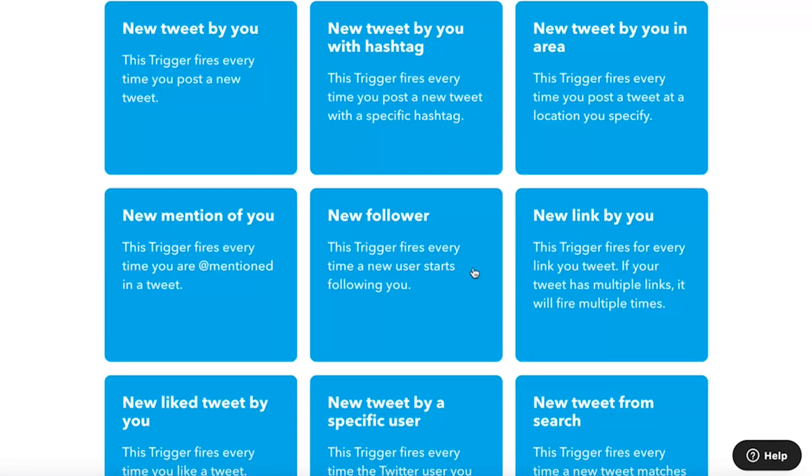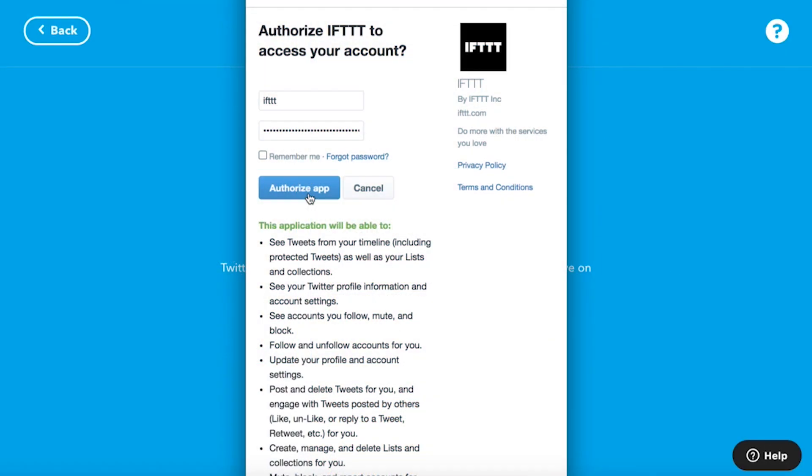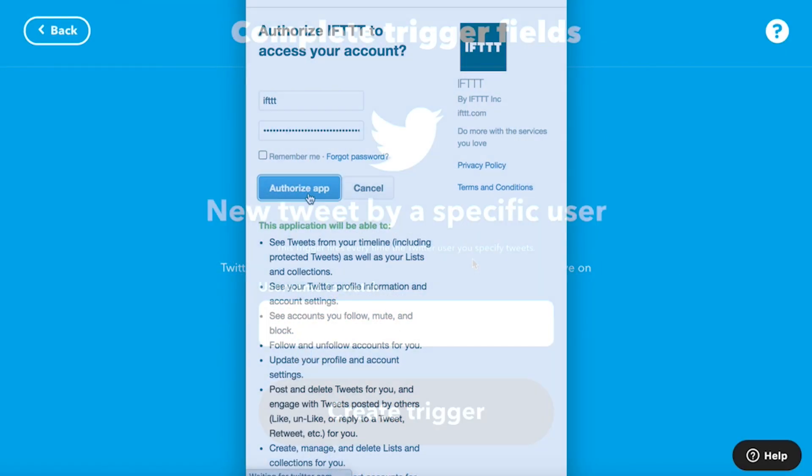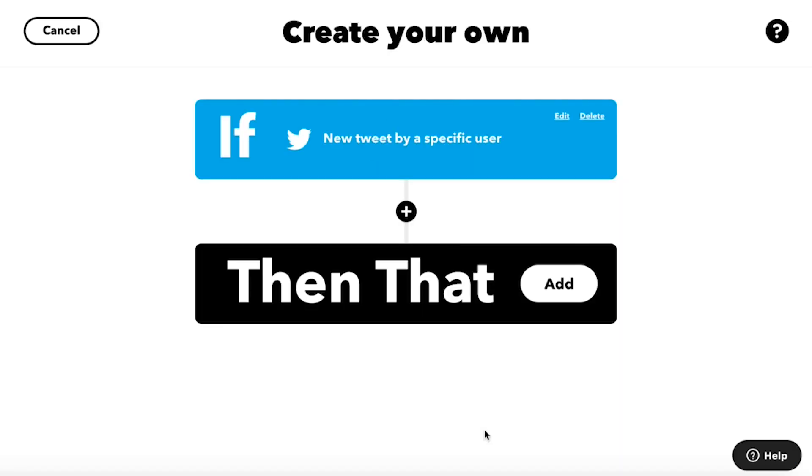Add your service, connect it to your IFTTT account, then select your trigger. We're building an applet that is triggered whenever a specific user tweets.